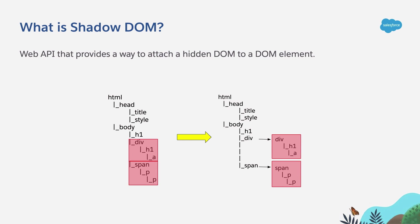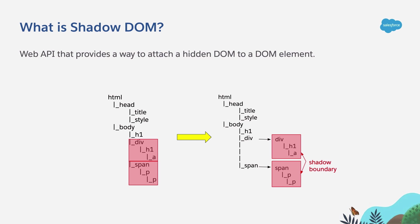If you create a Shadow DOM, then a Shadow boundary is going to be created enclosing the contents of each Shadow tree, and that is going to provide encapsulation.